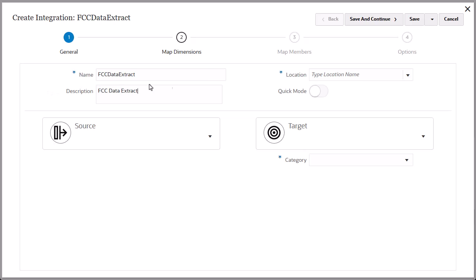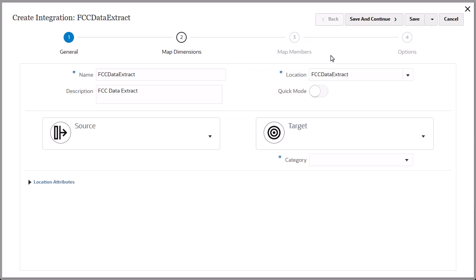For location, you can select an existing location or create a location. The demonstration in this video uses the Standard Workflow Mode method to extract data.